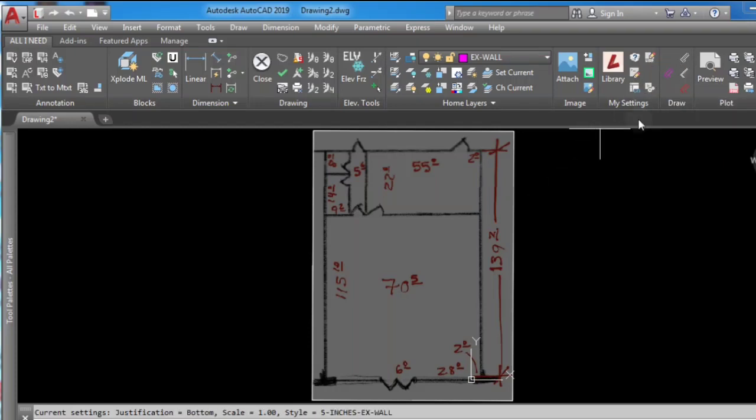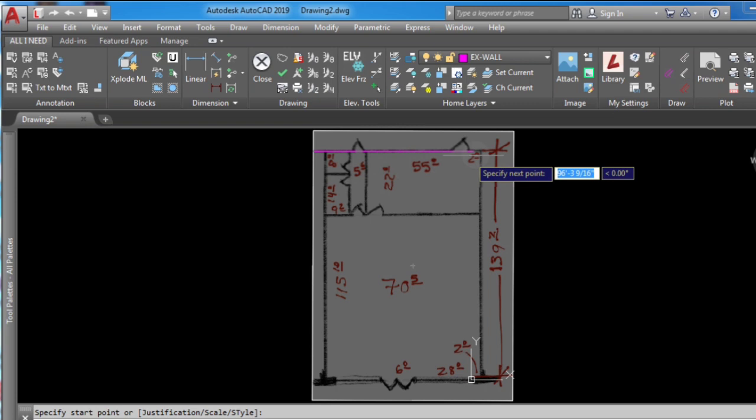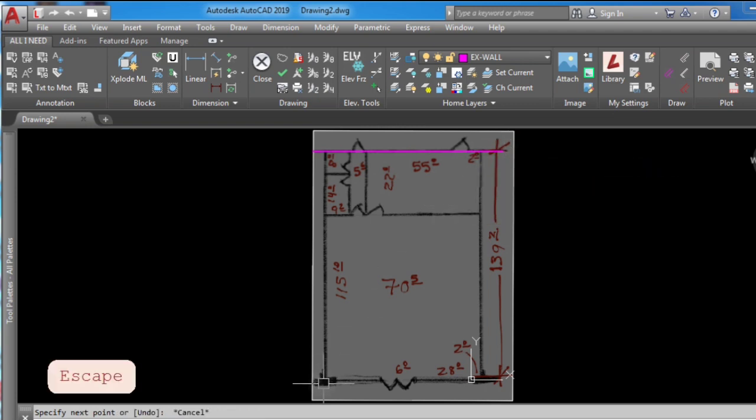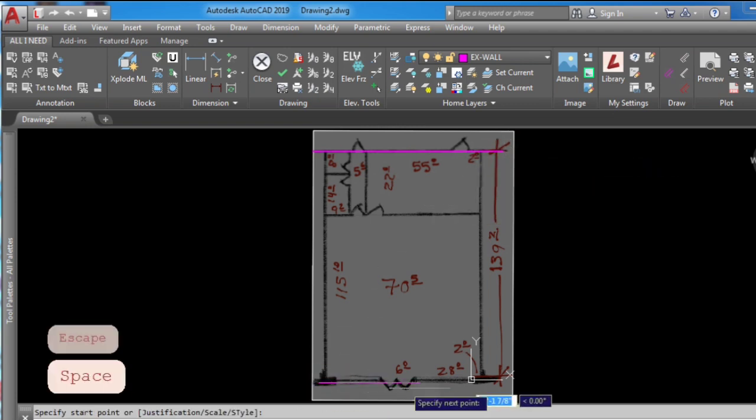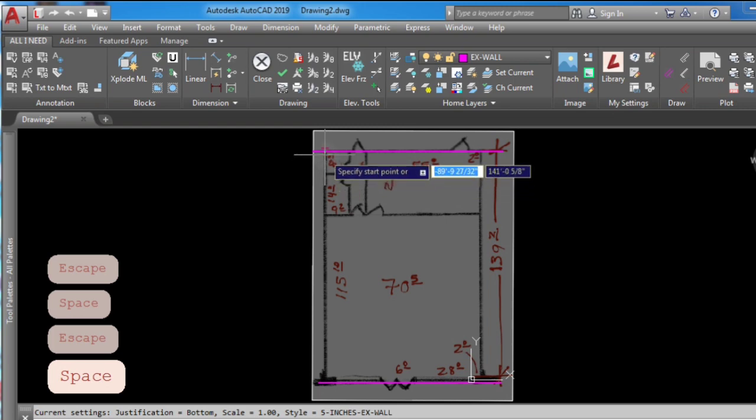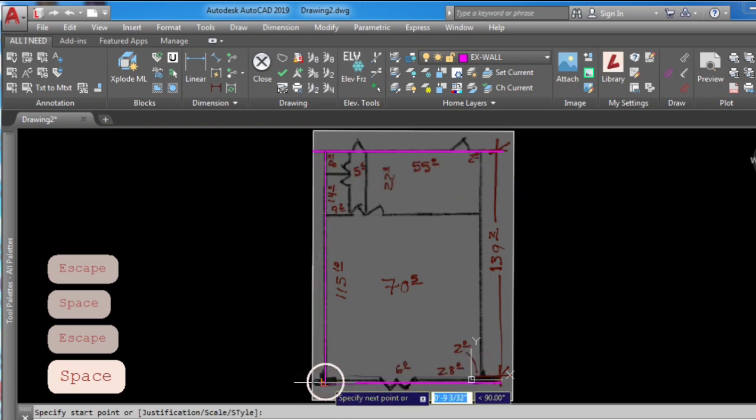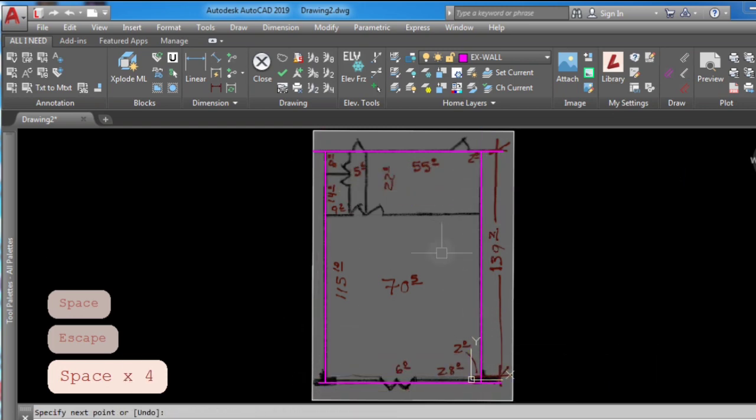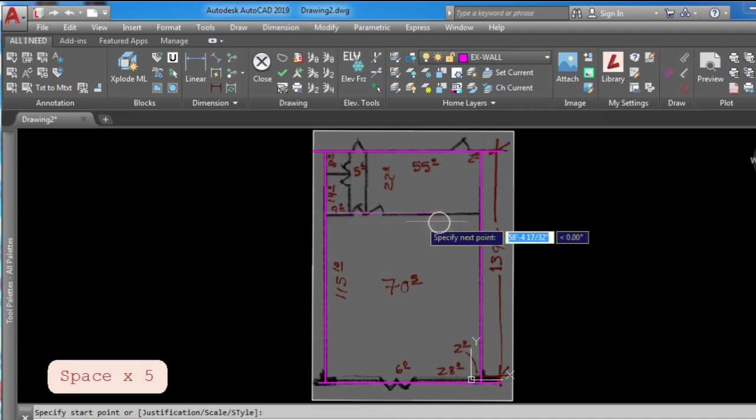AutoCAD user, do you want to learn the fastest way for architects to draw walls in AutoCAD and create plans in 15 minutes? This and my speed up drafting techniques coming up.